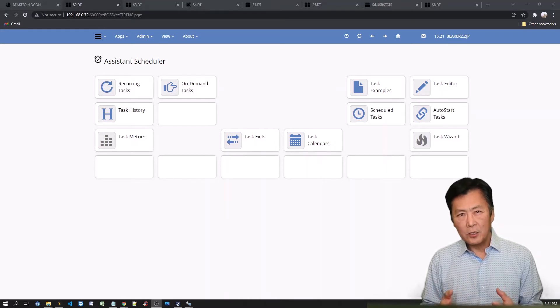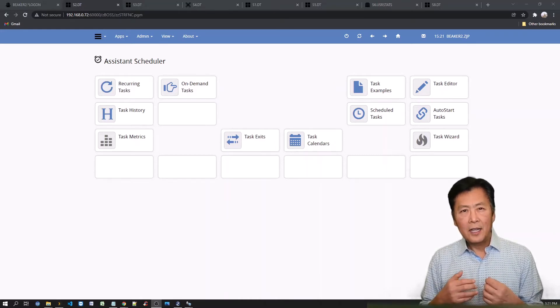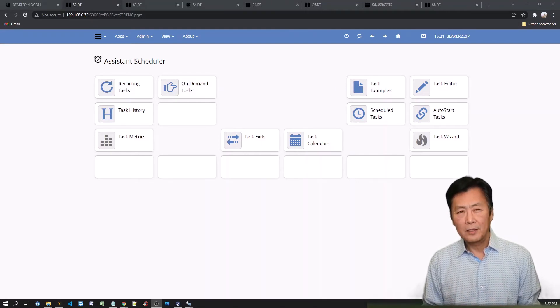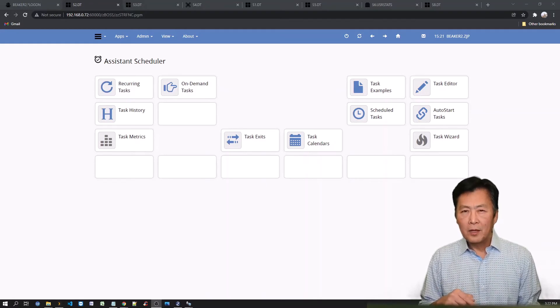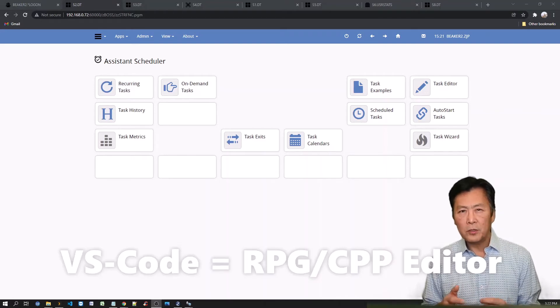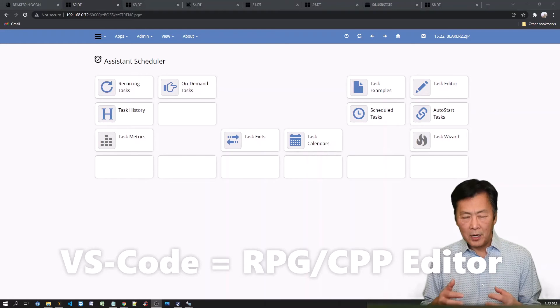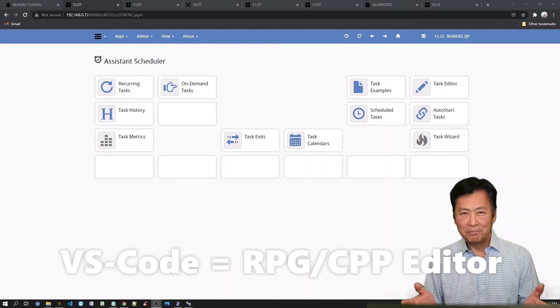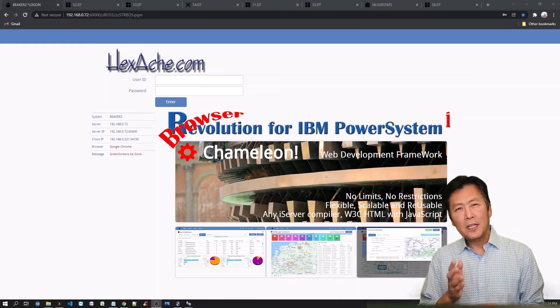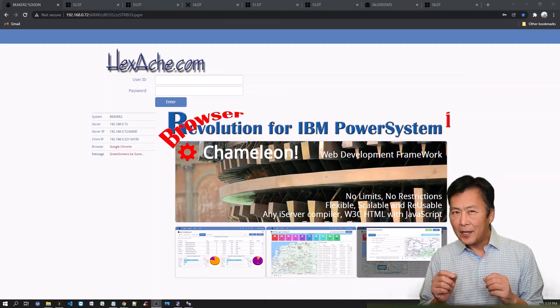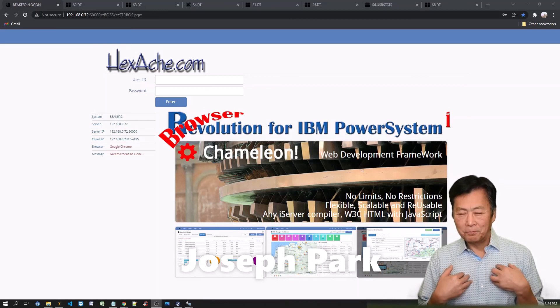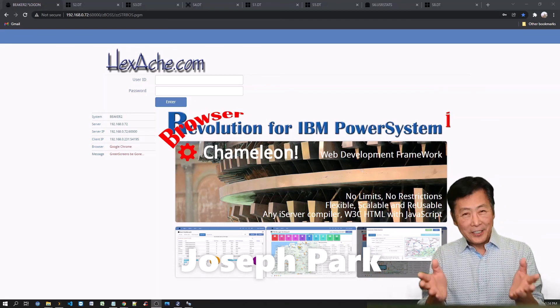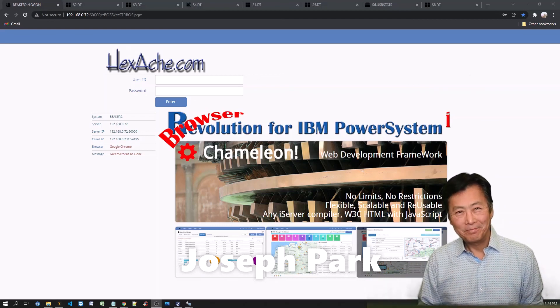On this episode, we've discussed the initial program load options for the chameleon framework. On our next episode, we'll discuss how to install the VS Code, which is free open source software, that will allow you to edit and compile your RPG and C++ code on IBMI. I hope you'll join me. As always, if you've enjoyed this episode, do smash the like button. And I hope you'll consider subscribing to my channel. I am Joseph Park, and I will see you next time.